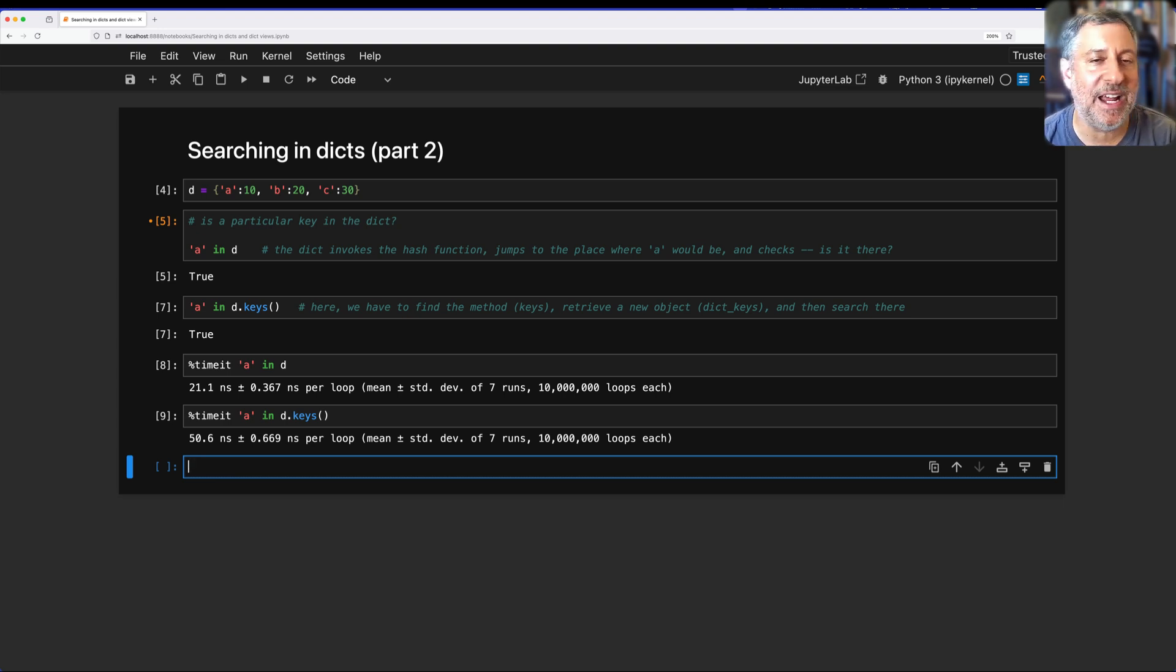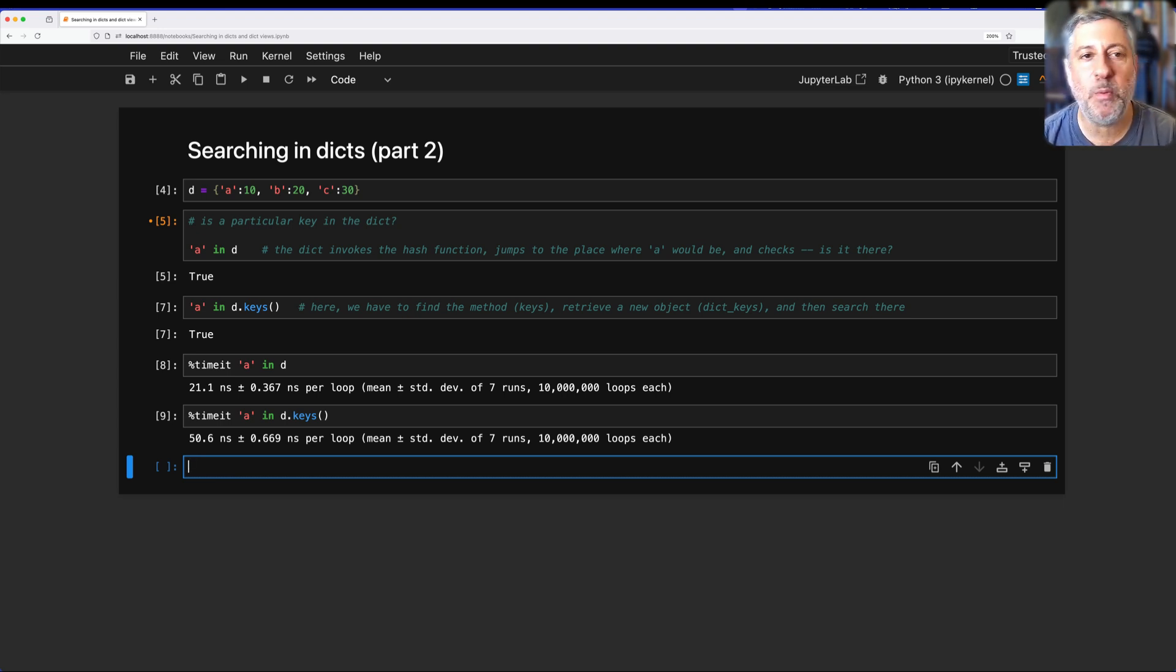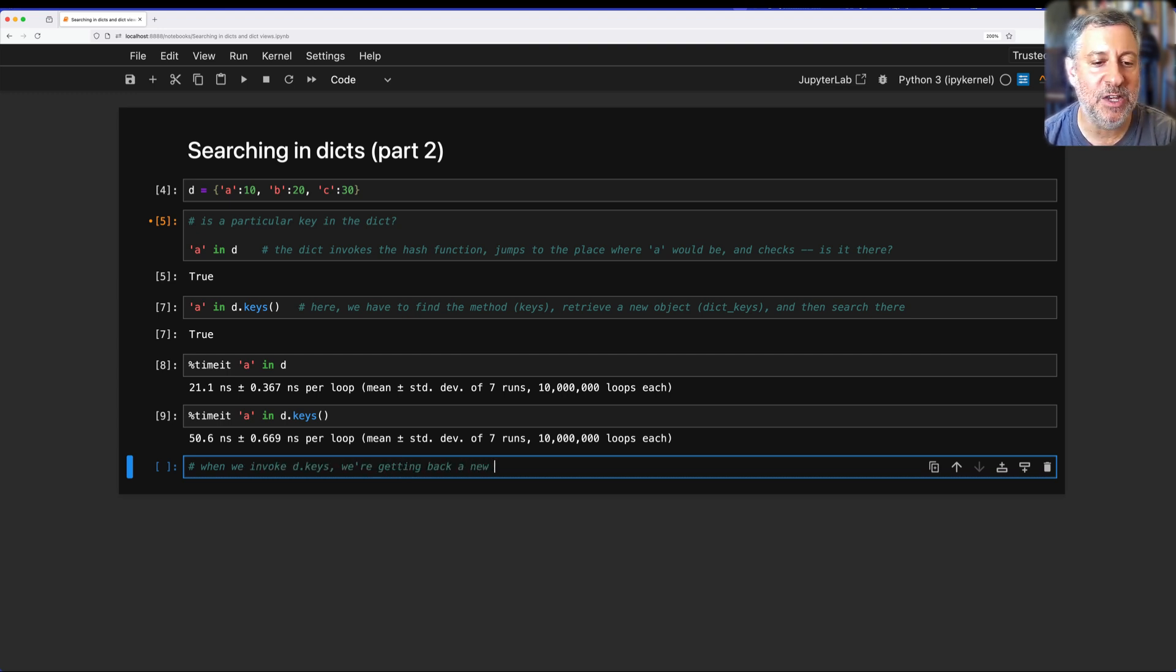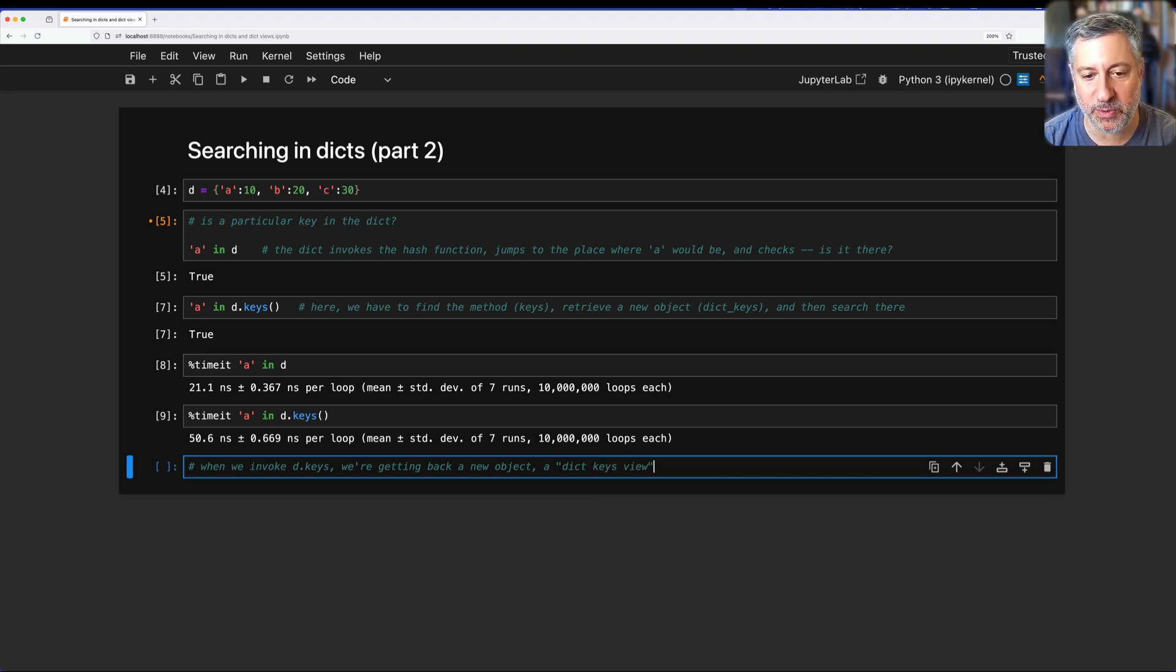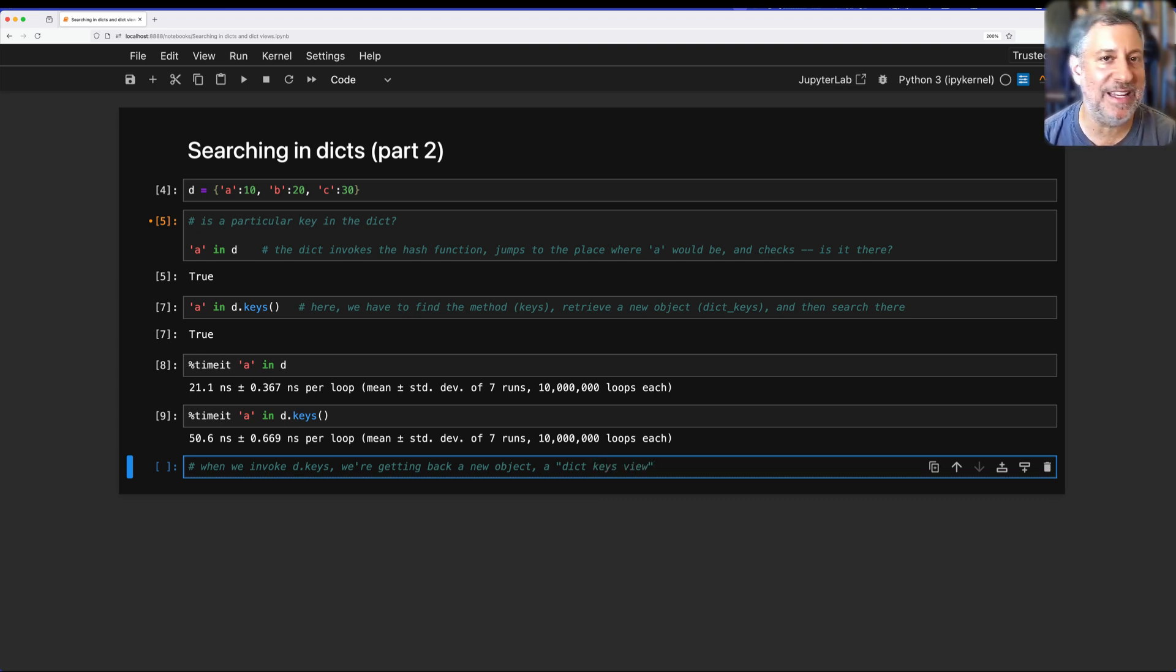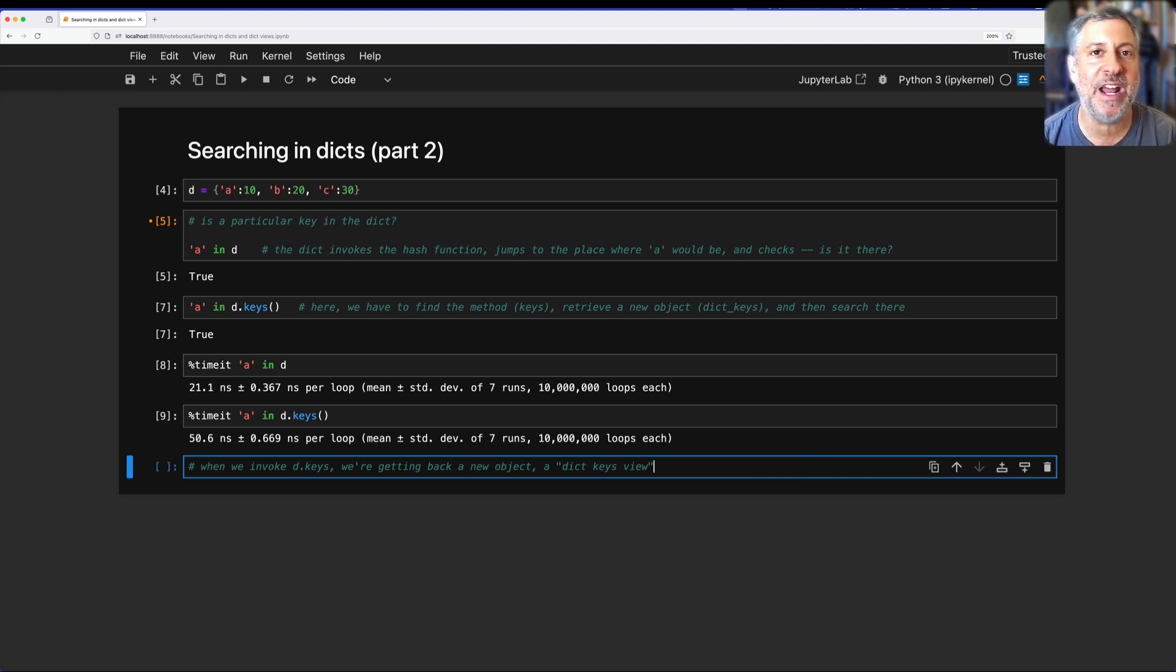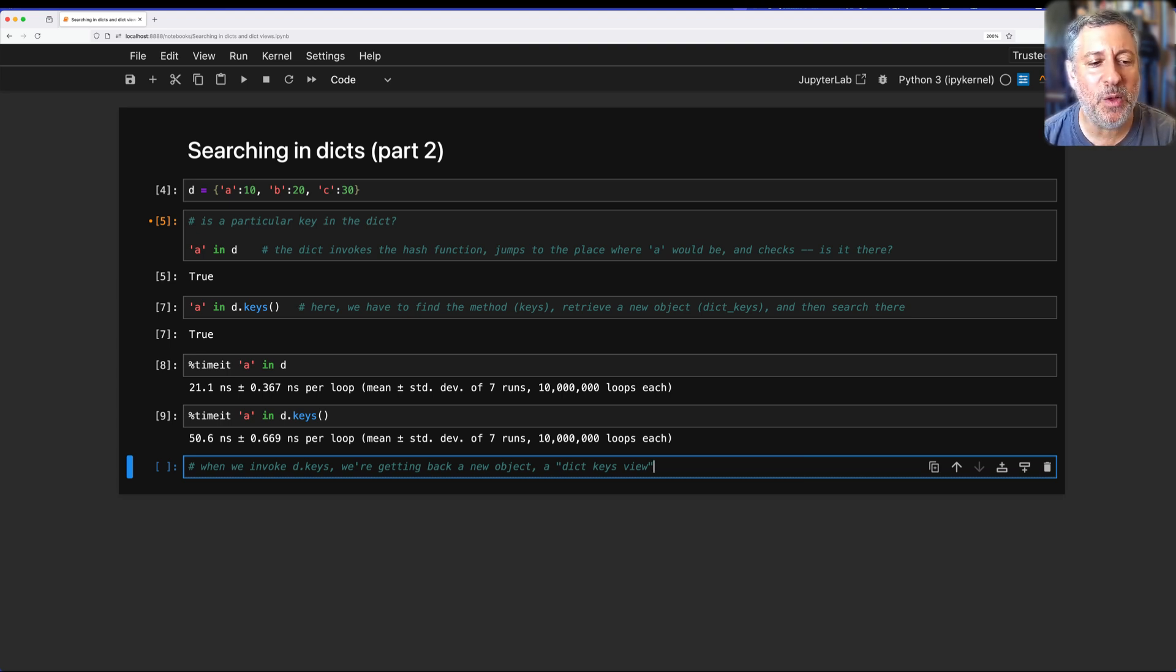When I say D.keys(), yes, we are invoking a method, and there is some overhead to that. But we also, when we invoke D.keys(), we're getting back a new object, a dict keys view or dict view. A dict view object is an object because everything in Python is an object. And the allocation of that object is what is taking the time.